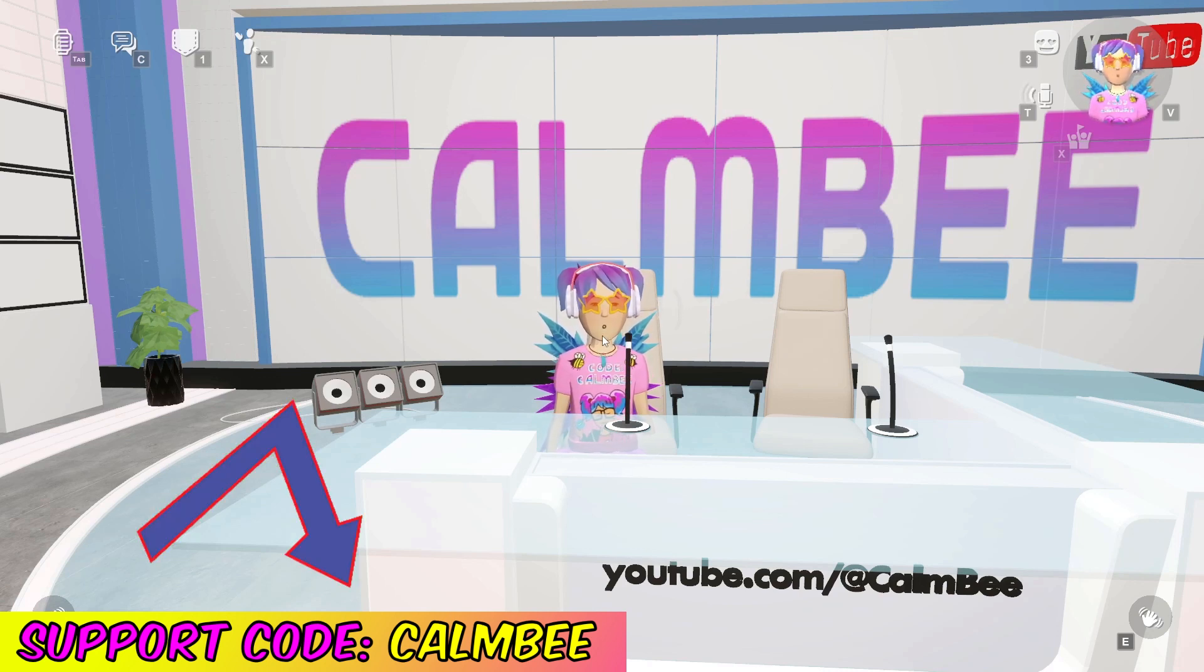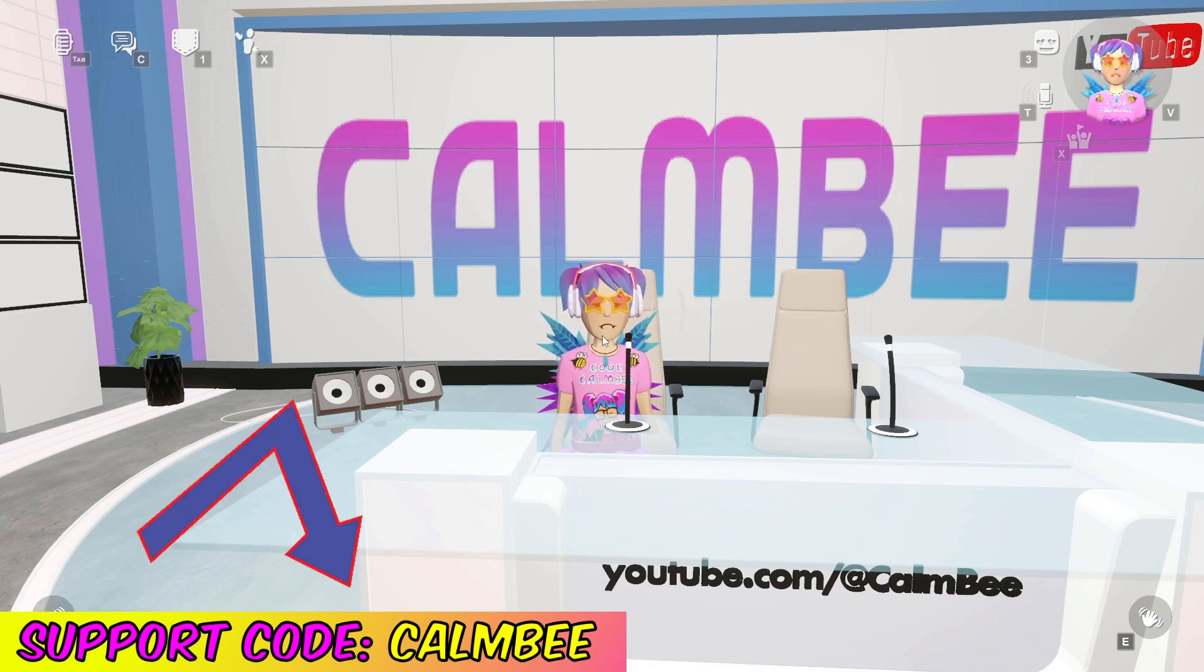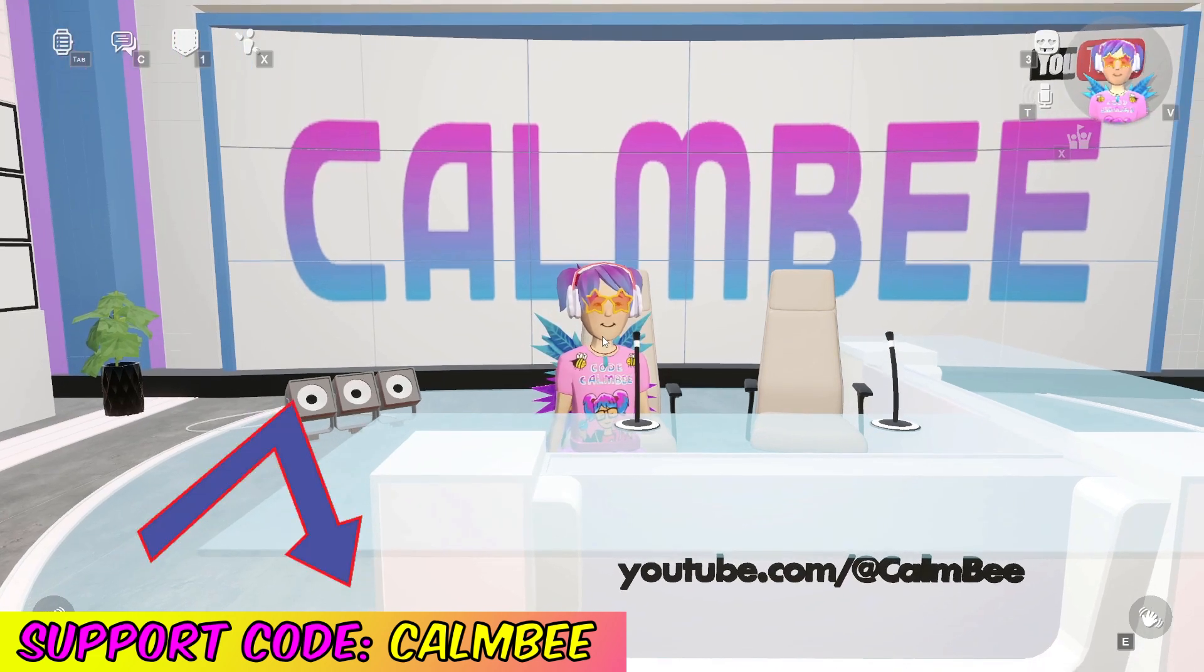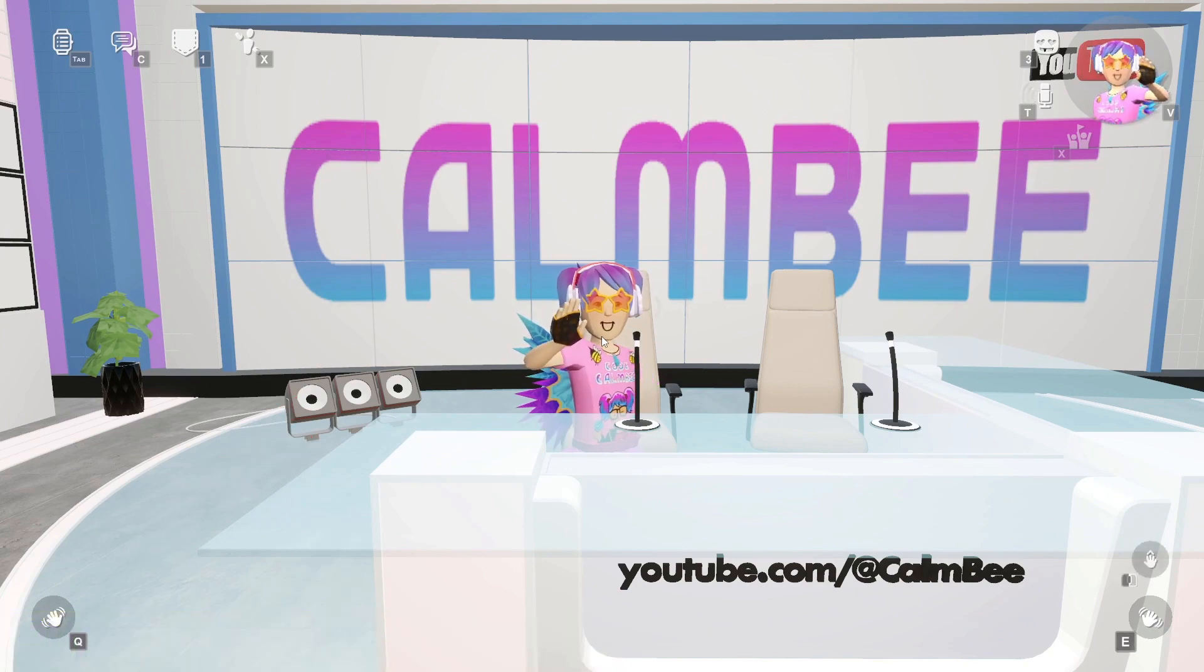And don't forget, hit that support code COMB, or just hit it in my profile, and I'll continue to make more studio tutorials. That's all I have for today, I'll see you in the next one.